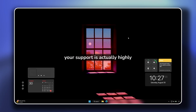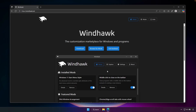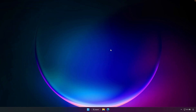Your support is actually highly appreciated. Without any further ado, let's get straight into it. The first thing you want to do is pause this video and go to this link which I will put in the video description down below — it's called windhawk.net. What you will do here is click on the download button and you should get this .exe file, then click on it and install it as you would any other program on Windows.